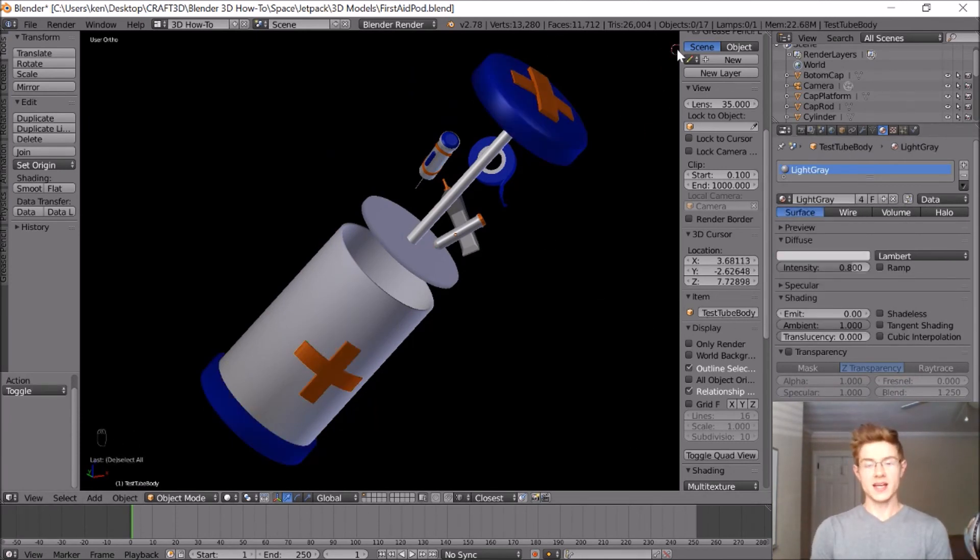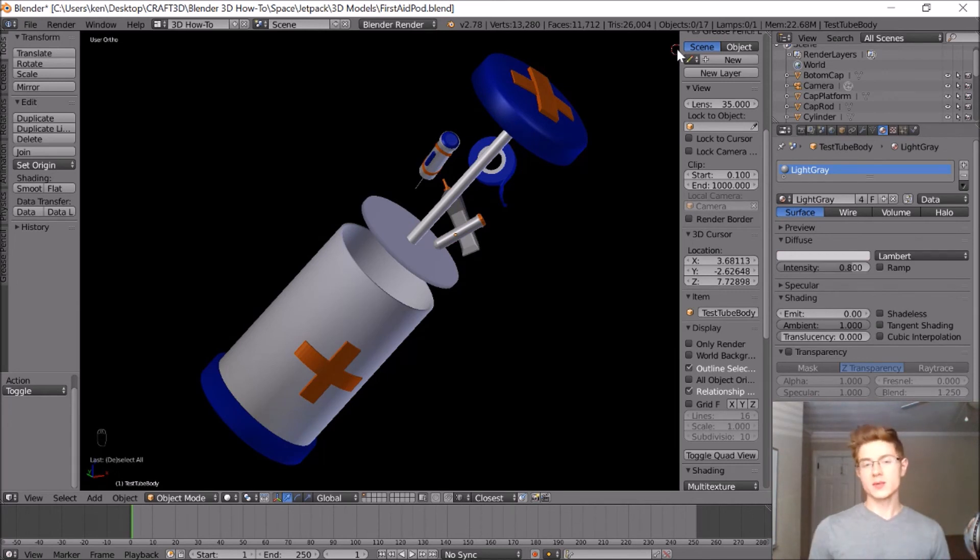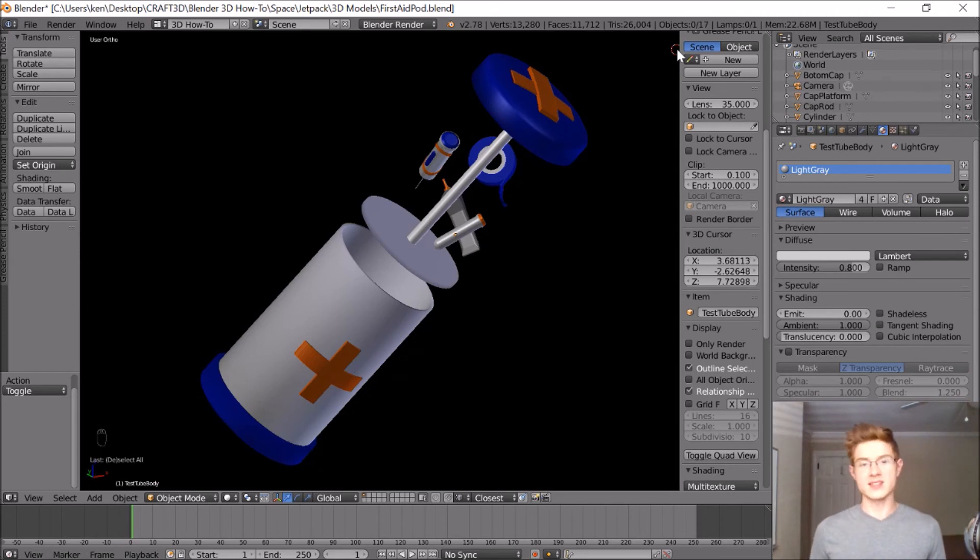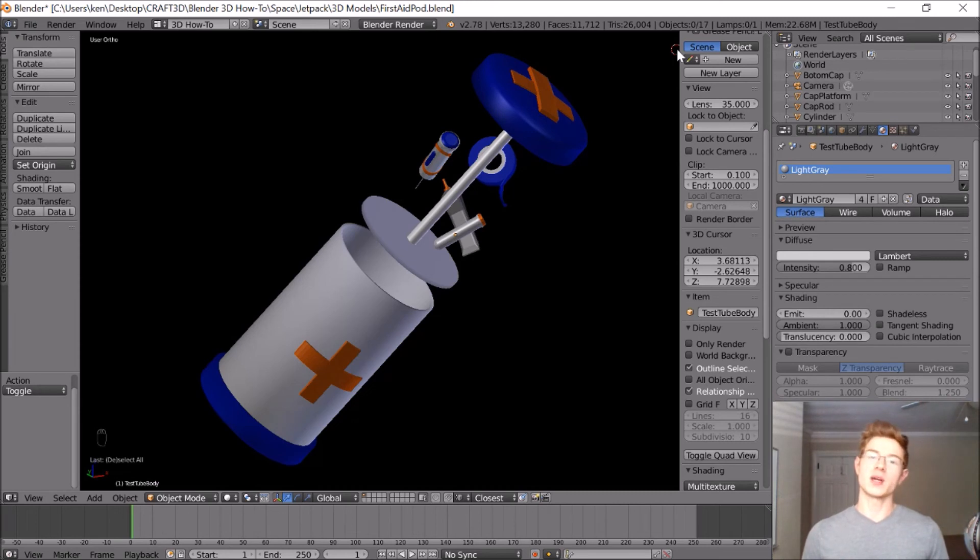All right, I am pretty happy with the way that this turned out. Like I said, when I was looking for inspiration for first aid kits, all I really found were those little cases and those kind of like soft material cases, and I'm really happy that I went with this alternative shape of a canister.